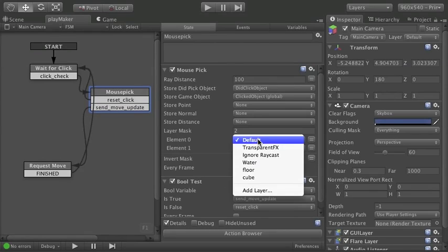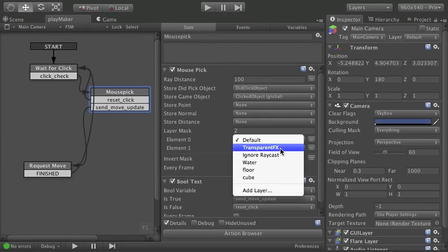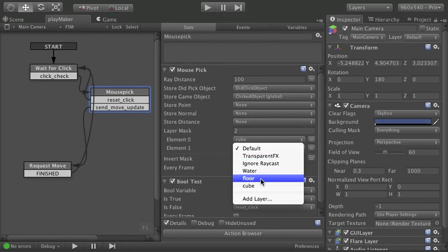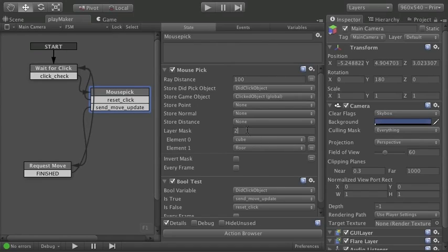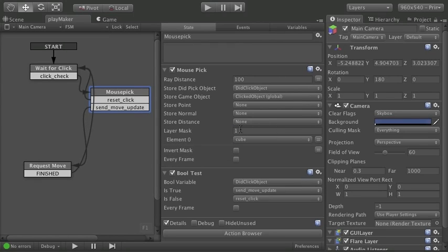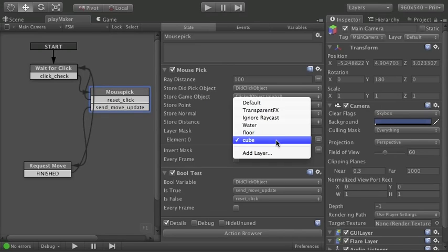For example that would be two. And I can pick first of all I can pick cube. And say if I also wanted floor then that's how I would select it. I don't want that. I just want one. So I'll change the number of tags I want to look for to one. And I'll select cube.